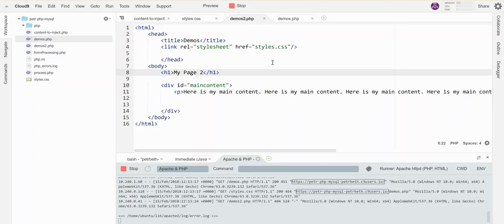I don't want to go to every page every time I update the navigation menu. I want to go to one location, update it, and have that new version appear in all my different files.